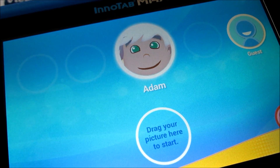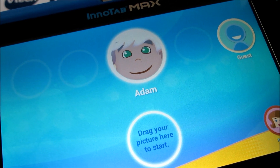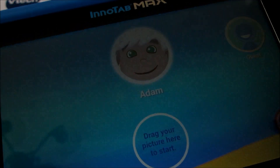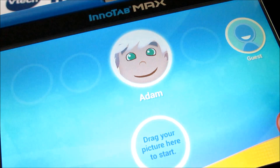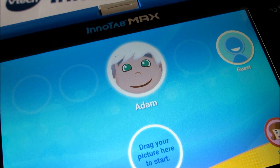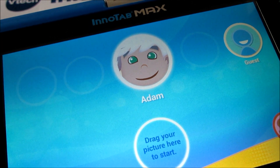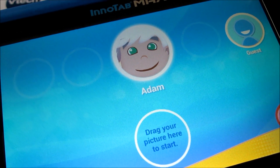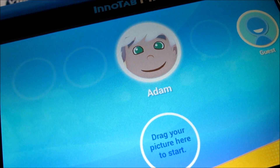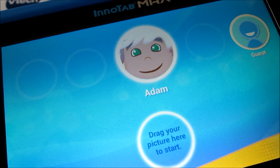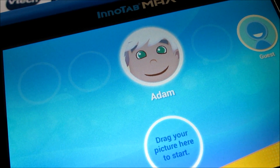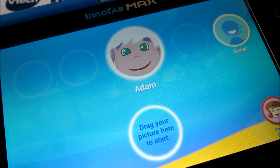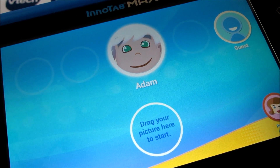Hey guys, this is Anthony with a quick video to show you how to add a website to your kid's VTech InnoTab Max tablet. Make sure that you obviously set up your parental controls, because your kids will only be able to visit those specific websites. First, what you need to do is just log in through the parental controls.